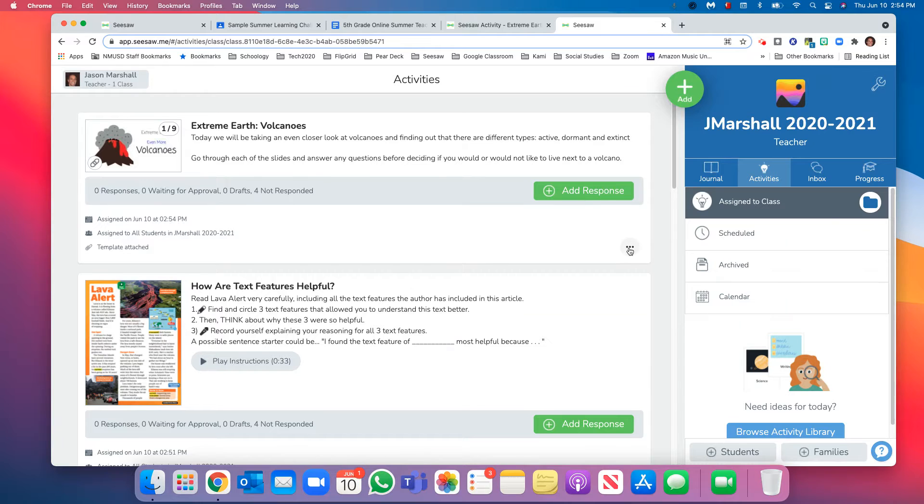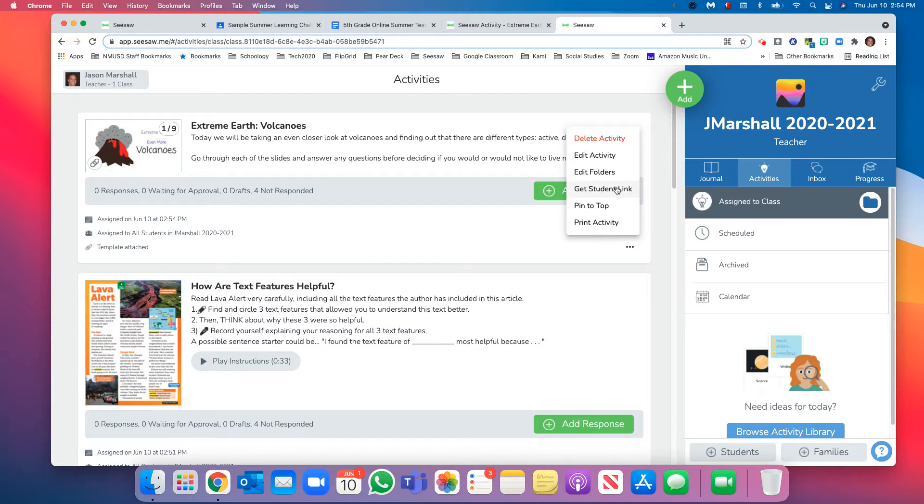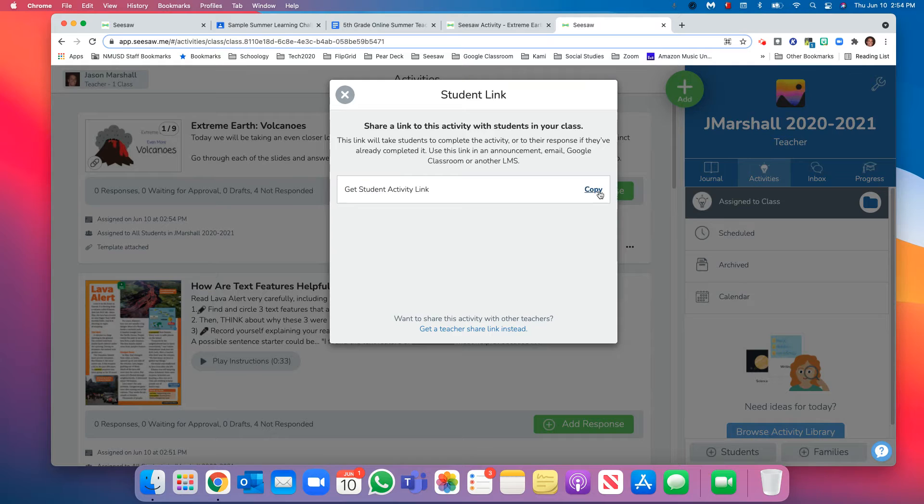Three little dots, this little more button. If you select those three little dots, you can choose 'get student link.' All right, this is just too easy, isn't it? We're going to copy this link.